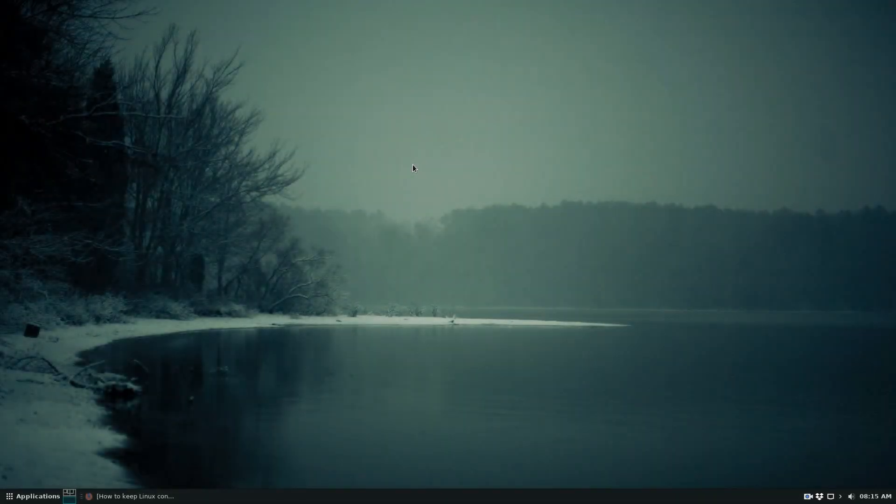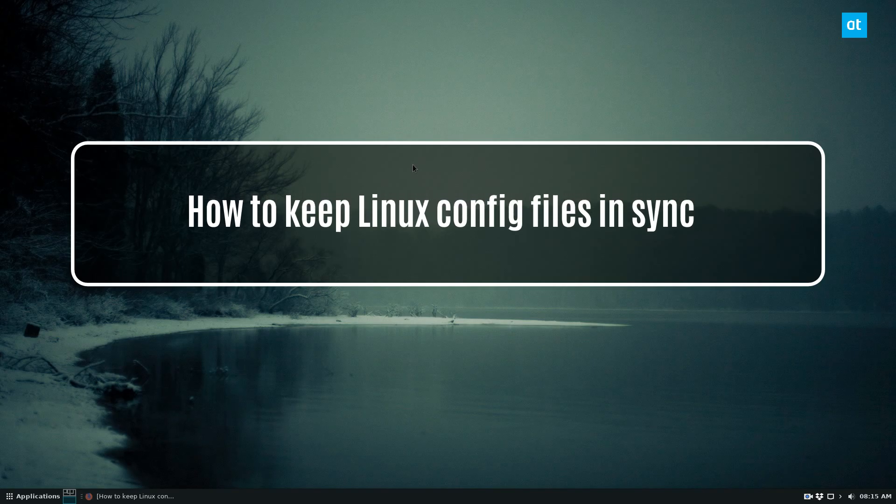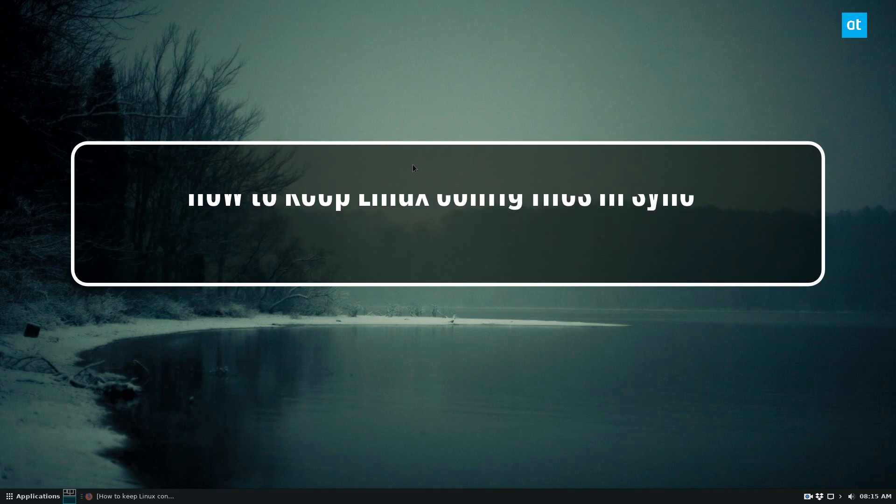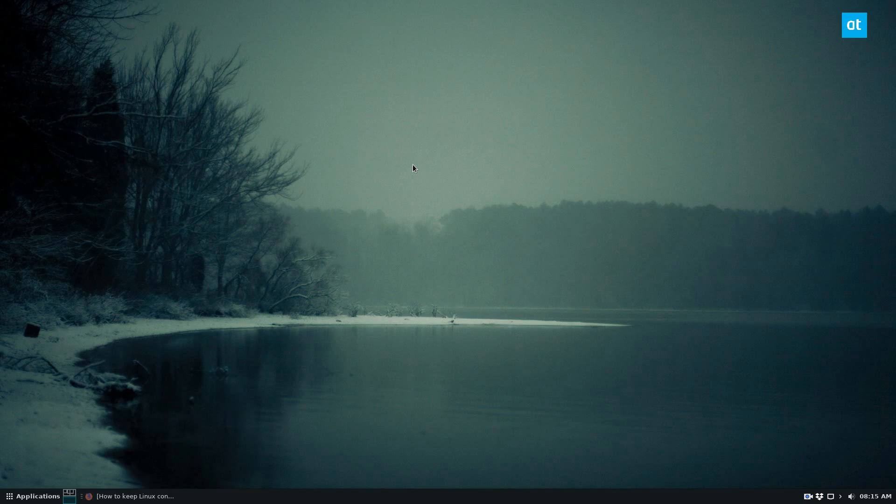Hello everybody, Derek here from Addictive Tips. In this video I'm going to show you how to keep your Linux configuration files in sync with a tool called Symbolize.